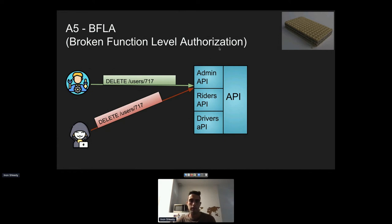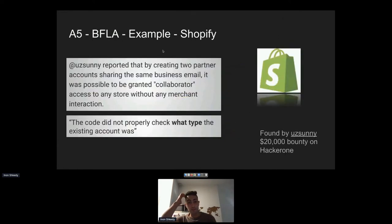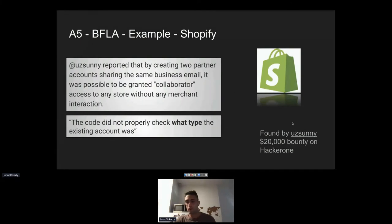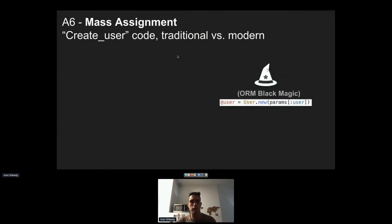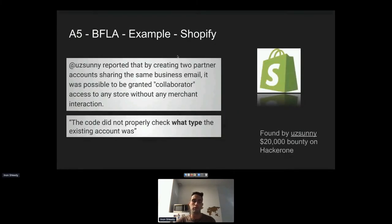An attacker with only a simple rider account can send the same admin API call using their basic credentials and successfully delete users — because the backend doesn't check group membership. A recent example from Shopify paid a $20K bounty on HackerOne: vulnerability found by Uz Sunny that allowed an attacker to assign themselves as a collaborator — essentially an admin role — on any Shopify store, gaining full access to change products and more.